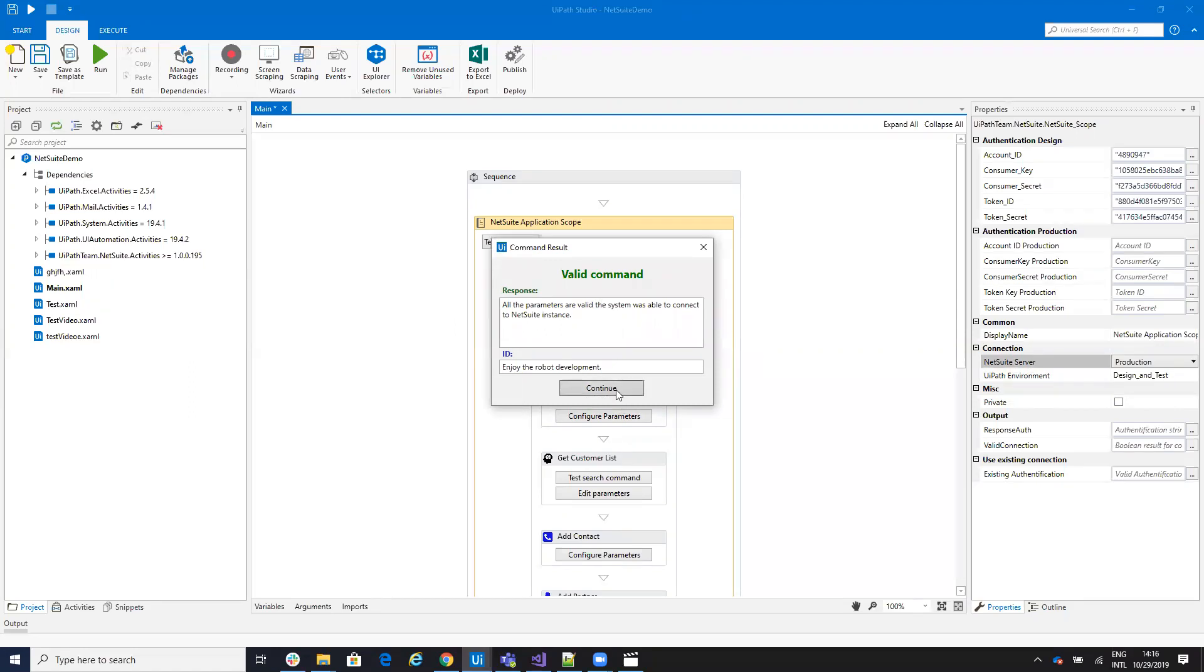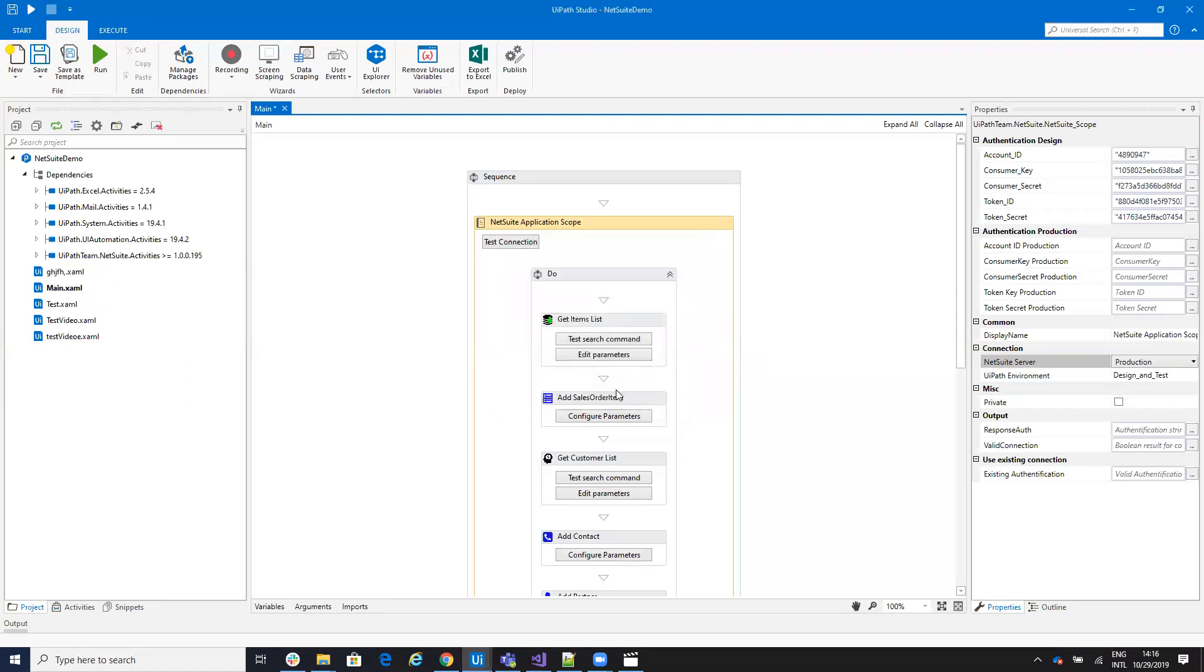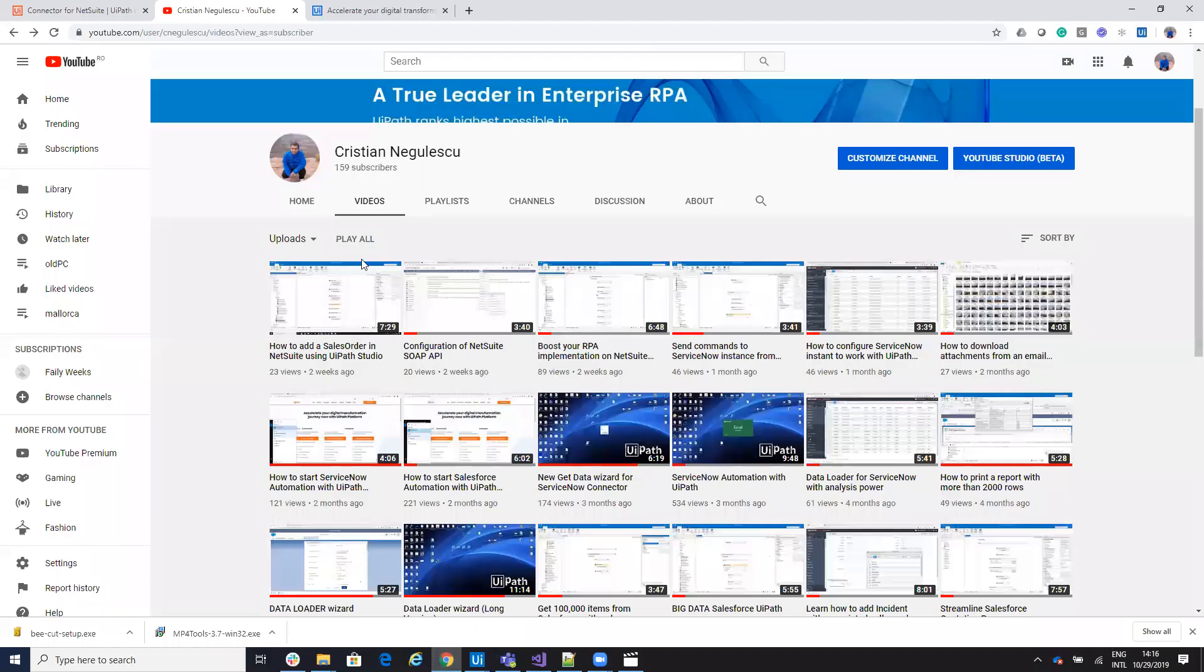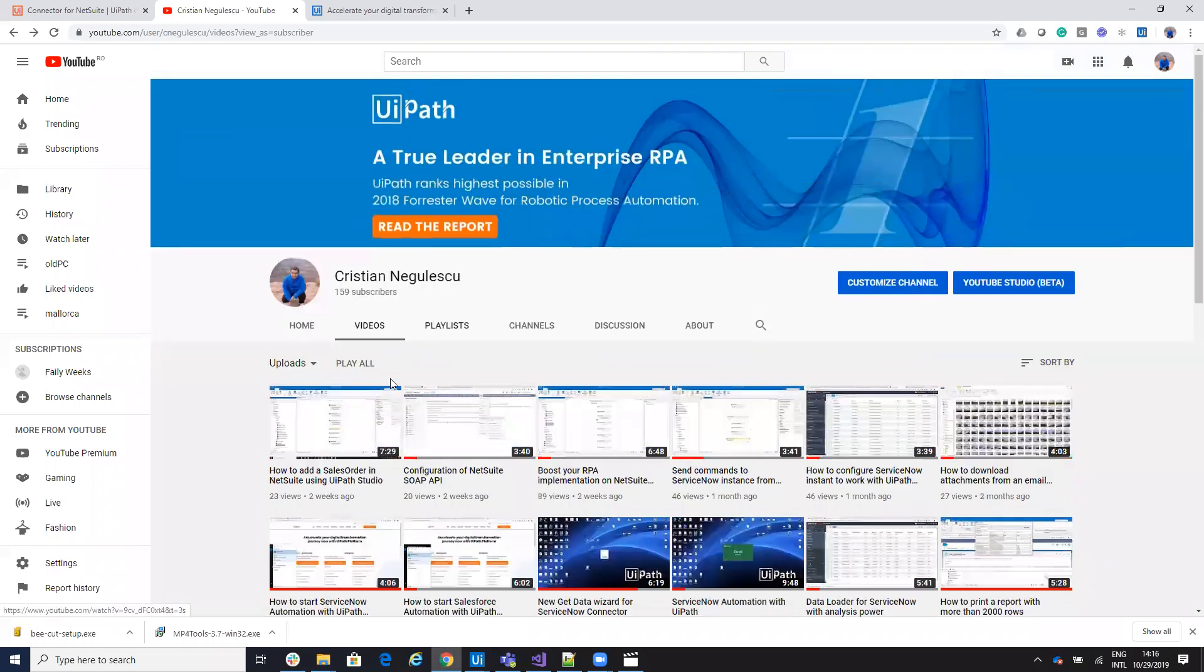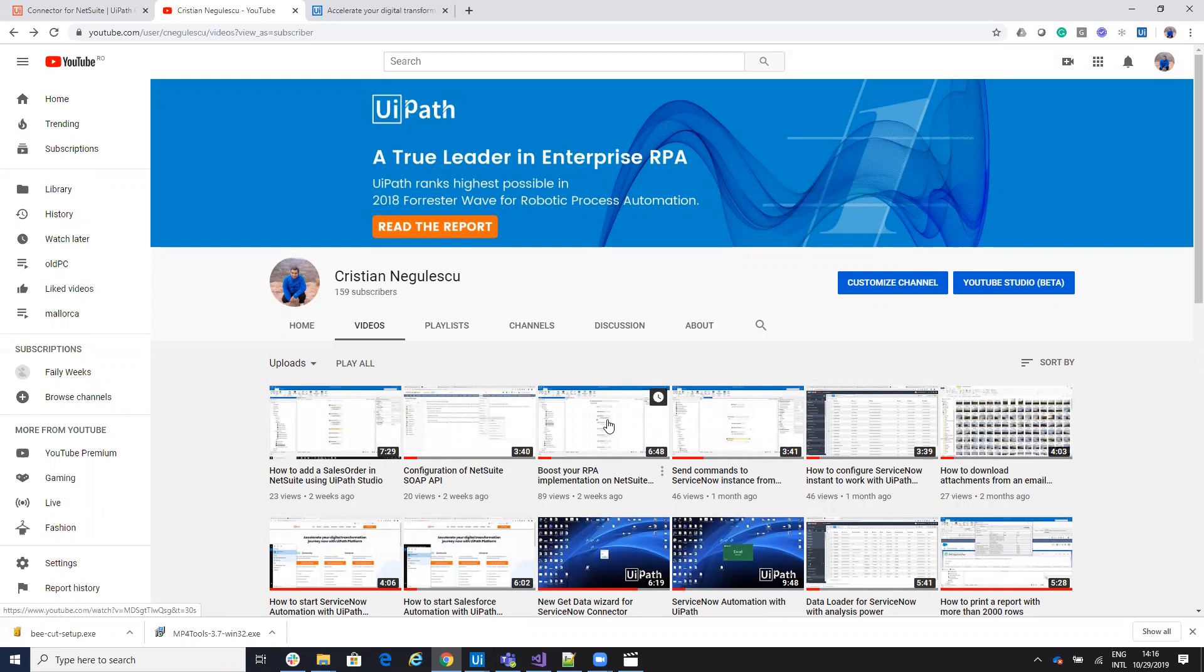Good. So in this way, you configure NetSuite. For other details, please follow me on YouTube here on my account. You'll find a lot of videos, how to work with NetSuite, how to work with ServiceNow, Salesforce and other softwares. Thank you very much for watching. Have a good one. Bye-bye.